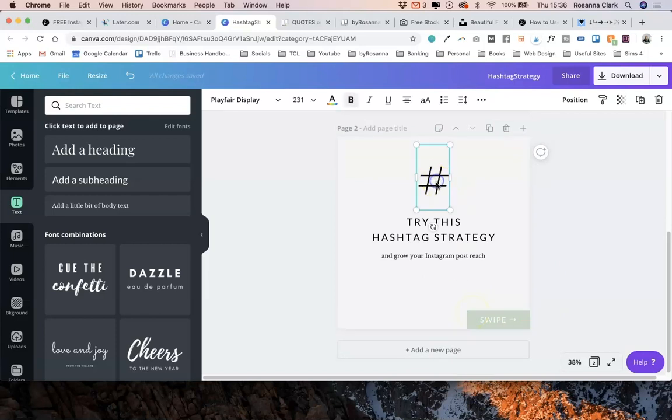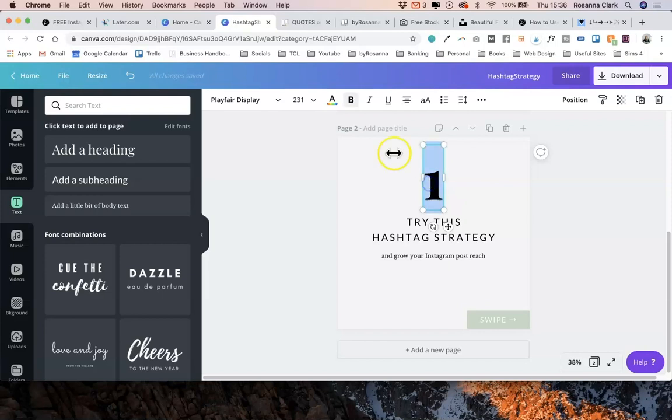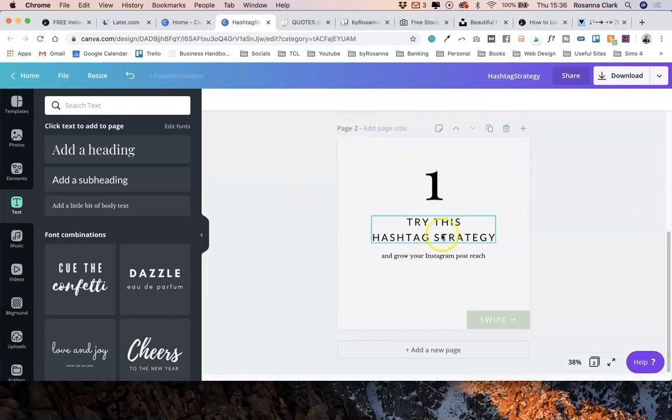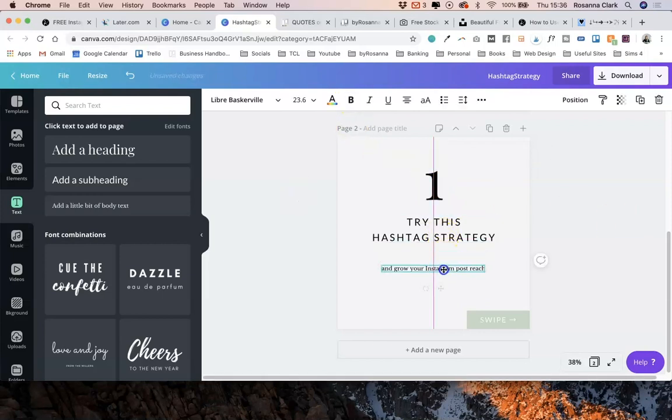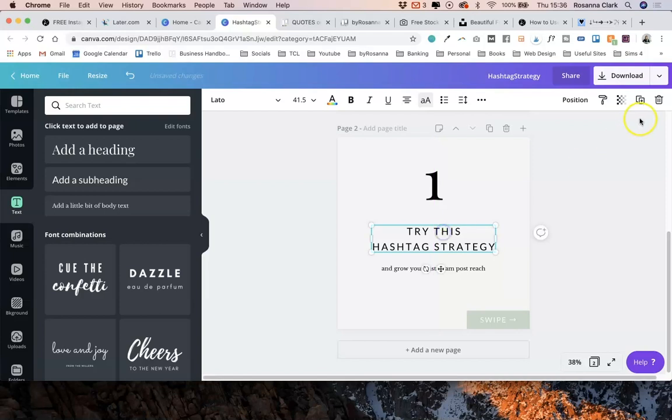And I'm just going to change this instead to be the number one, because I'm going to be showing a several step strategy here.